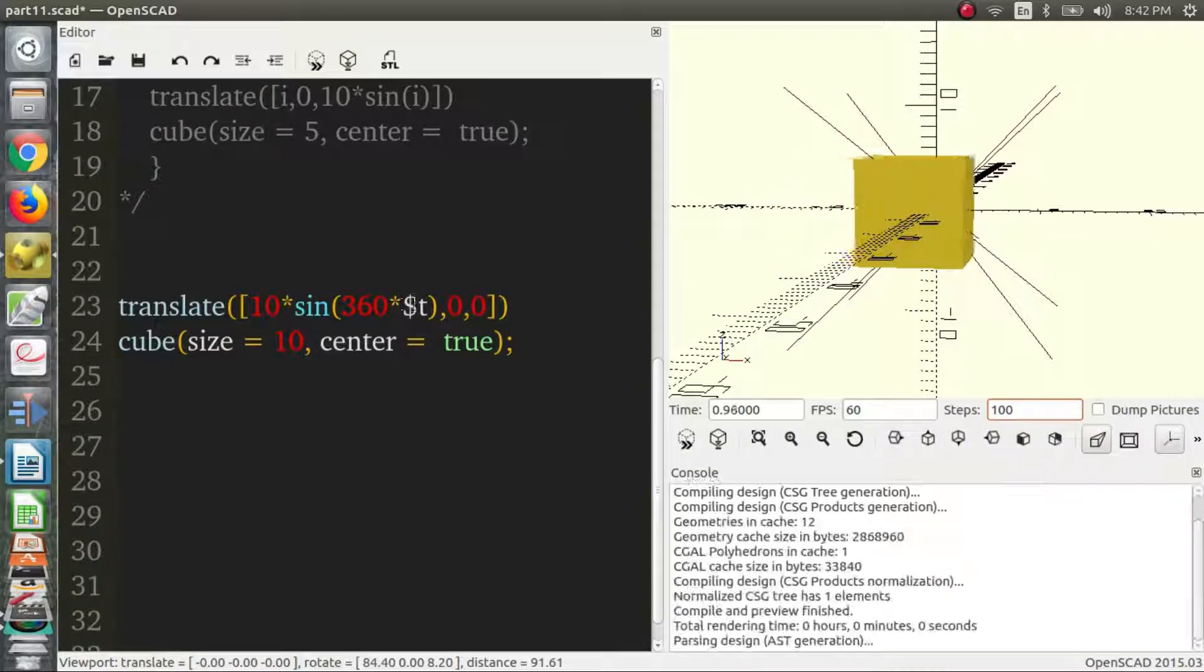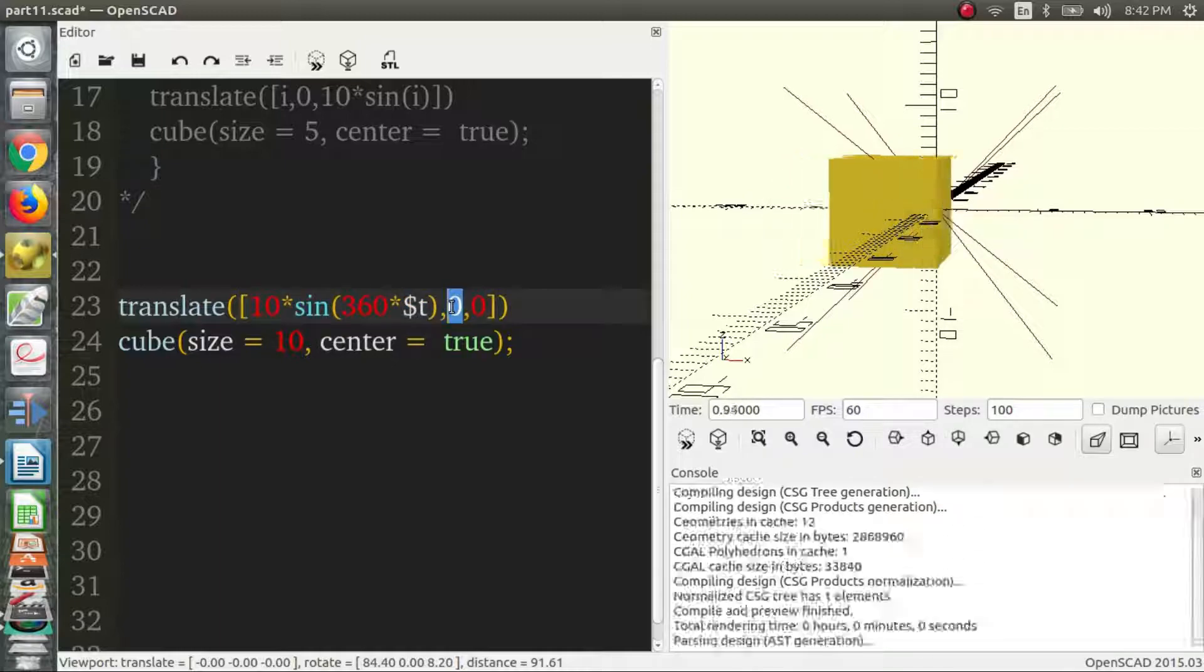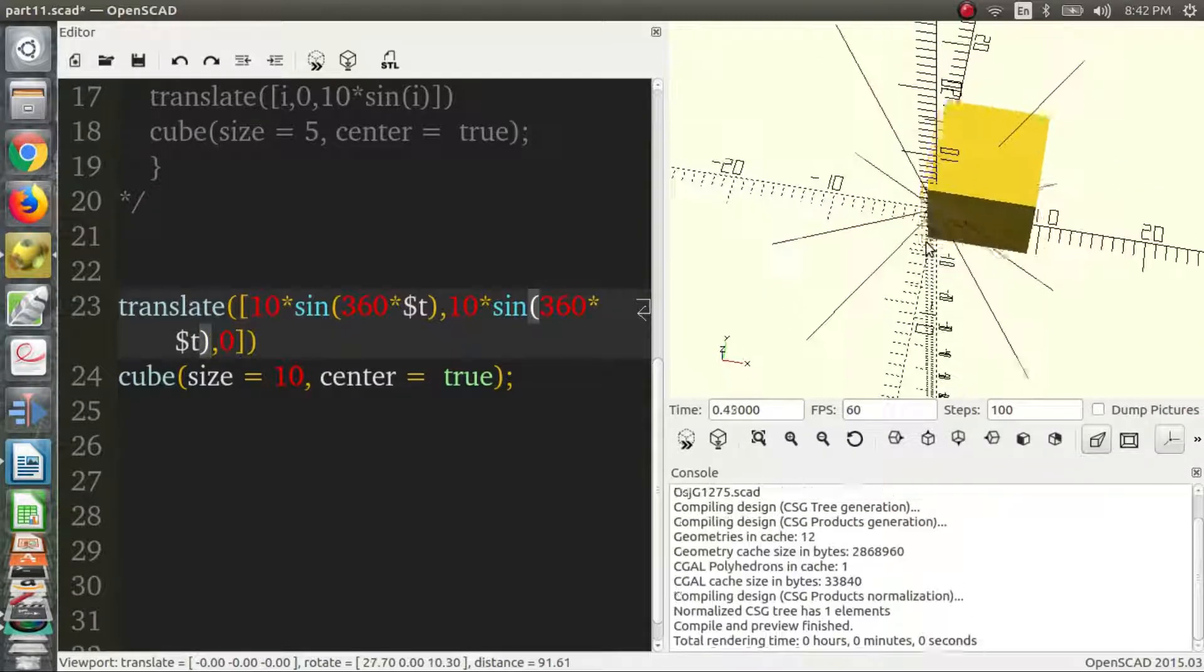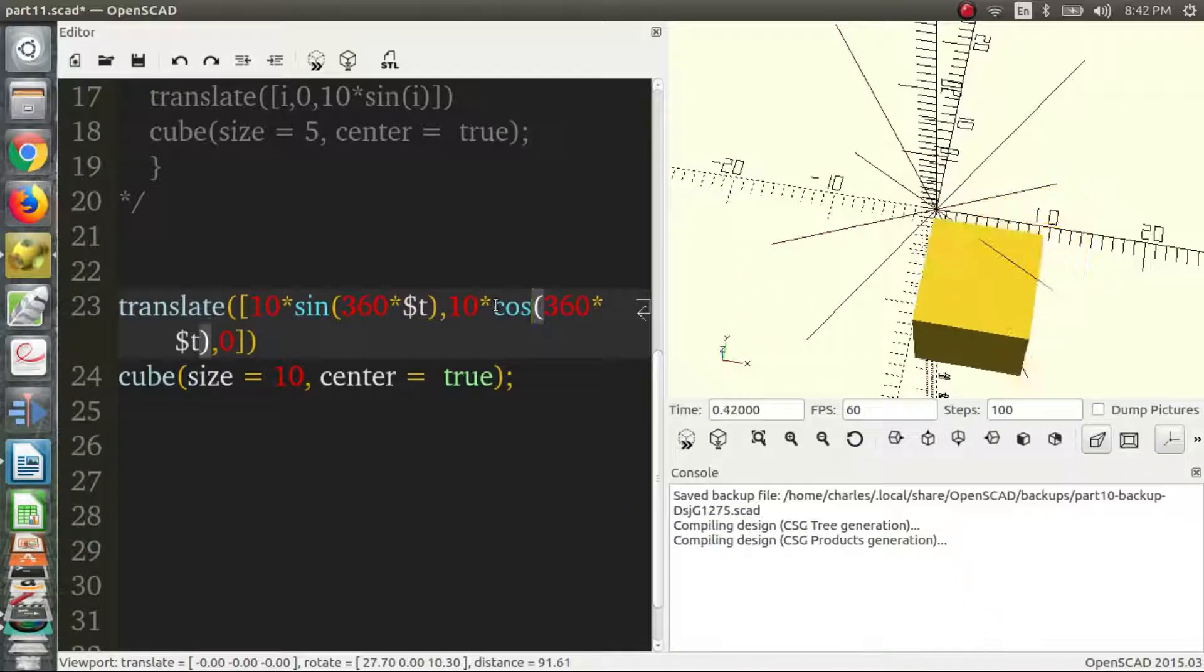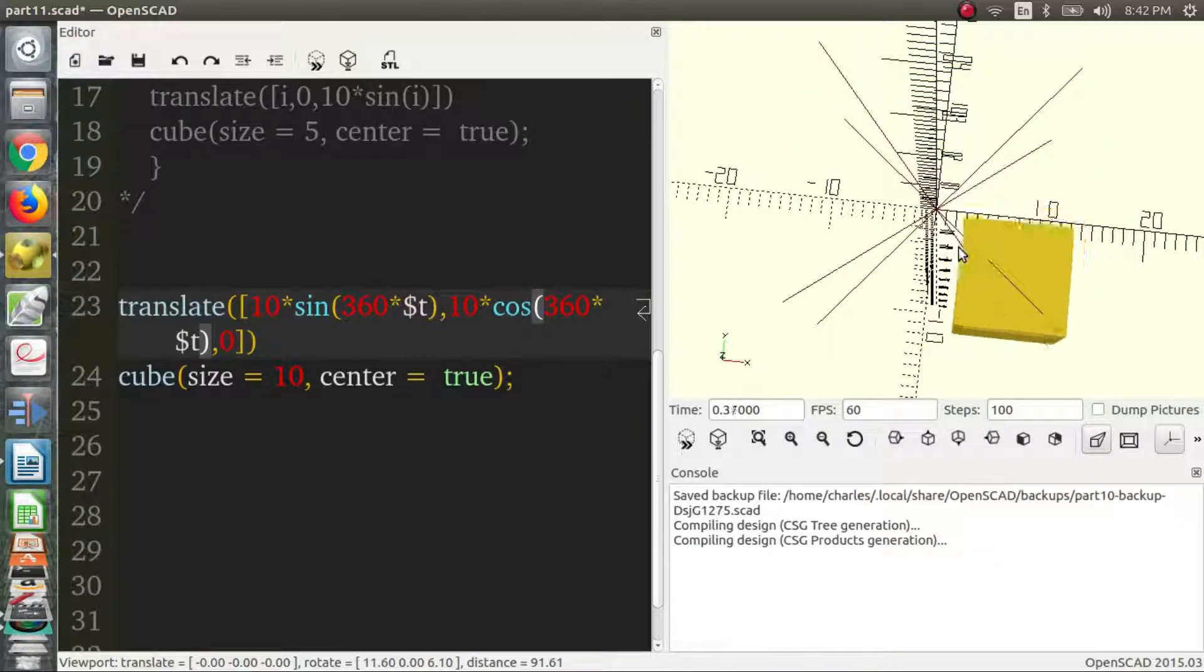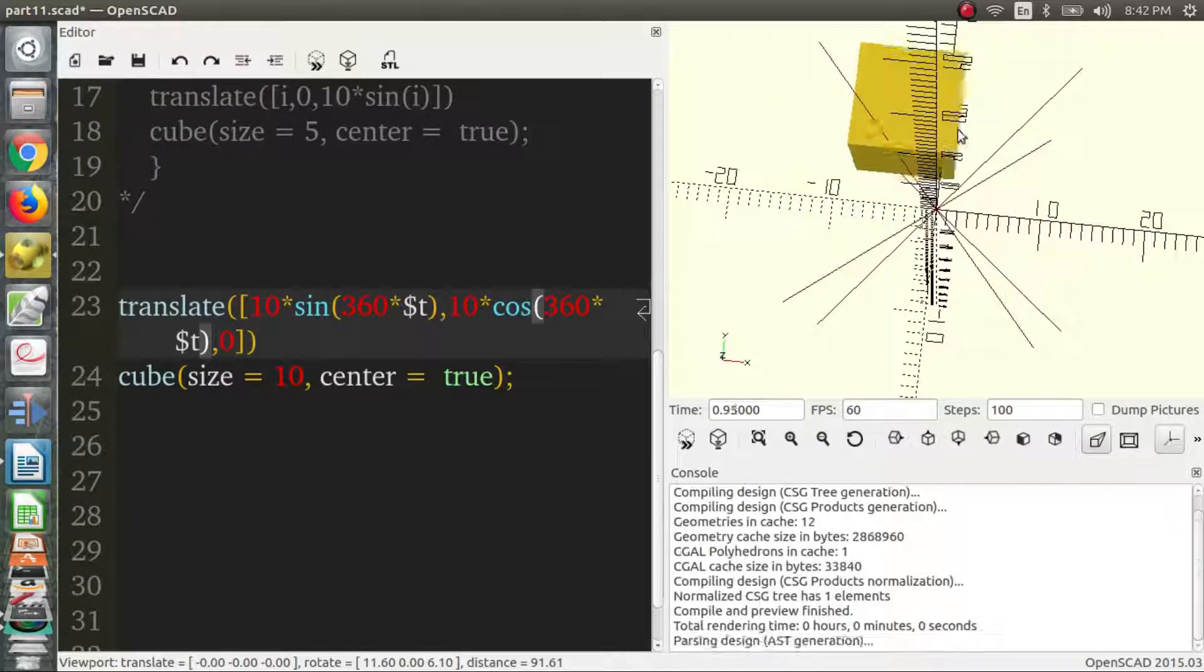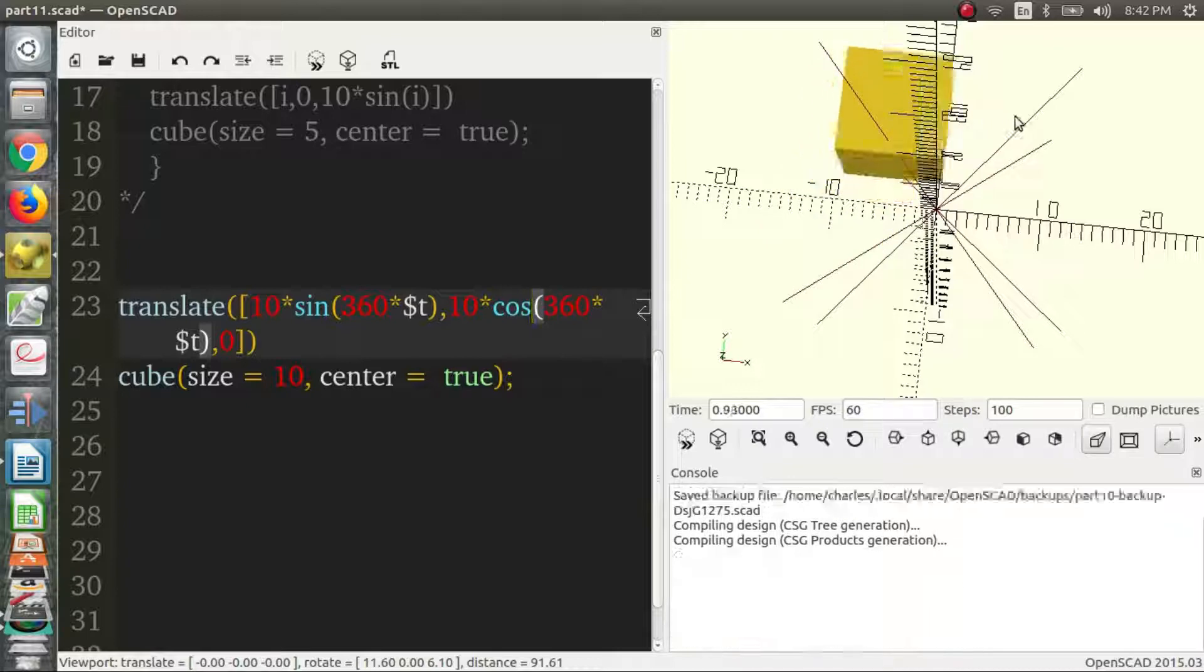And we can also use the cosine function as something a little bit similar. So we can see it's moving along the xy plane now. Let's use the cosine function, which is similar to the sine function, except it starts at one. And we get essentially circular movement.